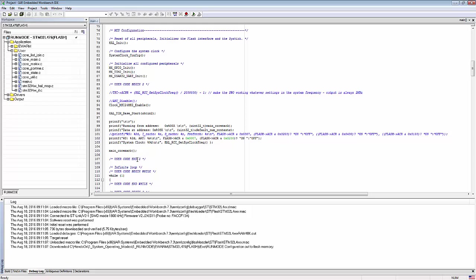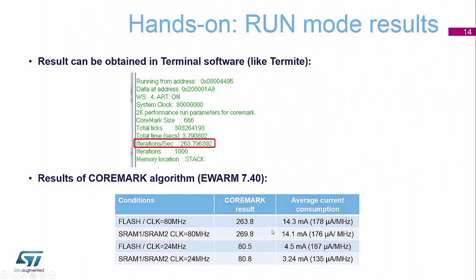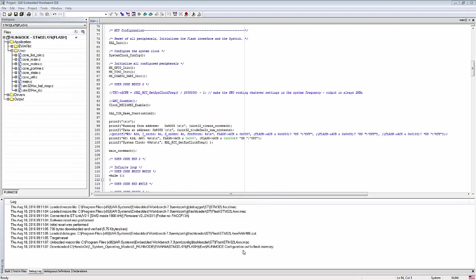That's now put my application back into my board. If I now press the reset button, I am pulling about 4.8 milliamps on my meter while processing the CoreMark score, and then it drops down to about 4.5 milliamps when finished. Comparing that to the PowerPoint — 4.8 and 4.5 — it's pretty close, and we should see a CoreMark score of about 80.5 in Termite.